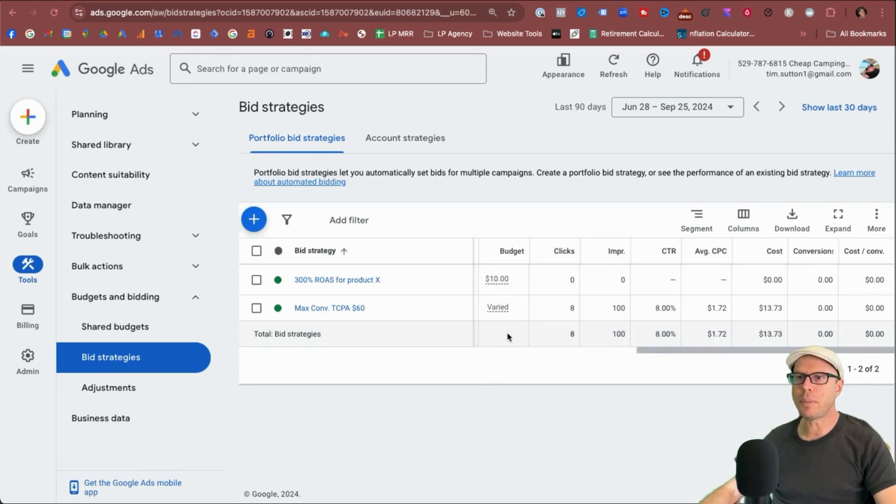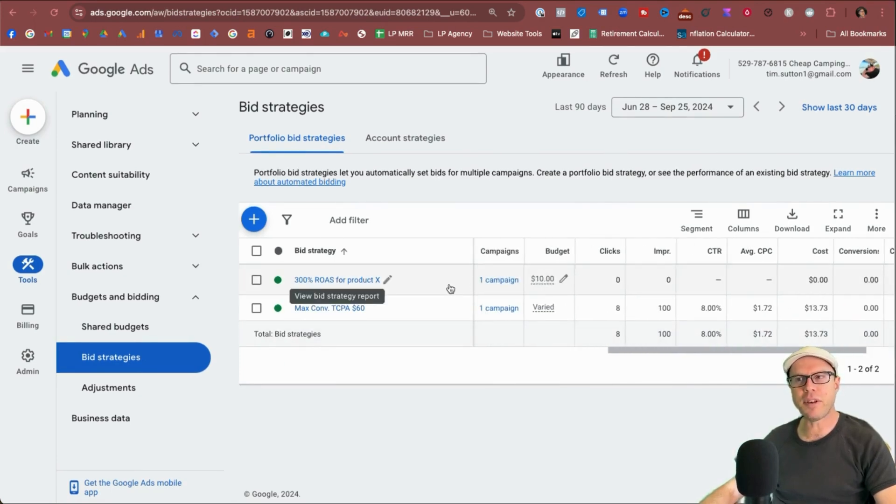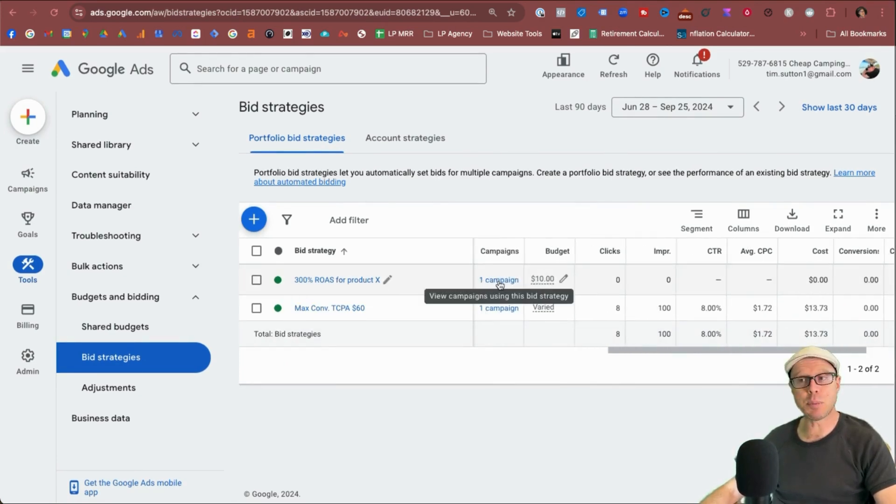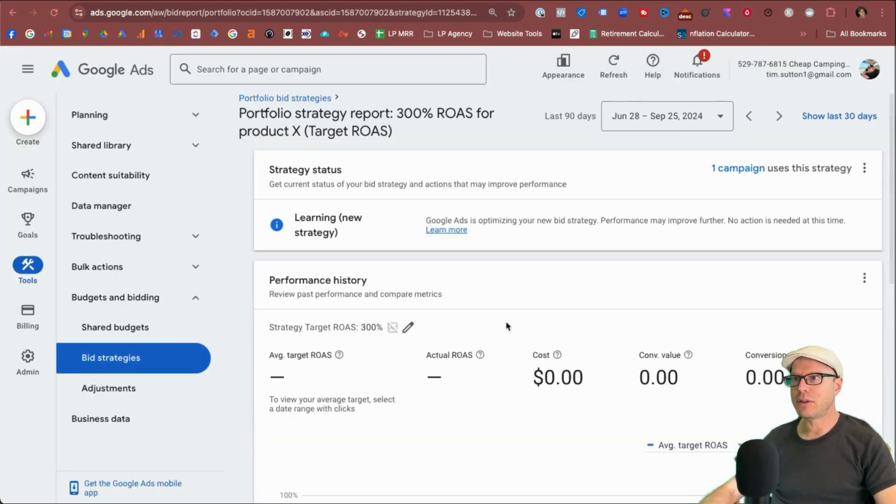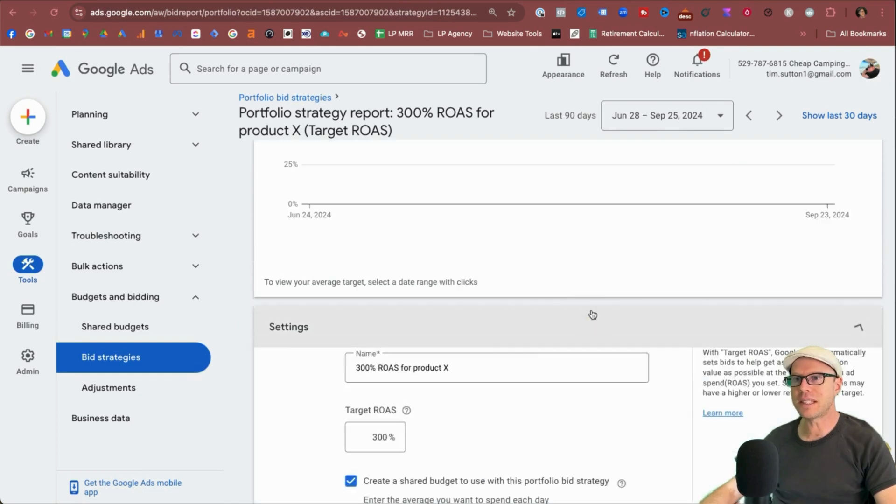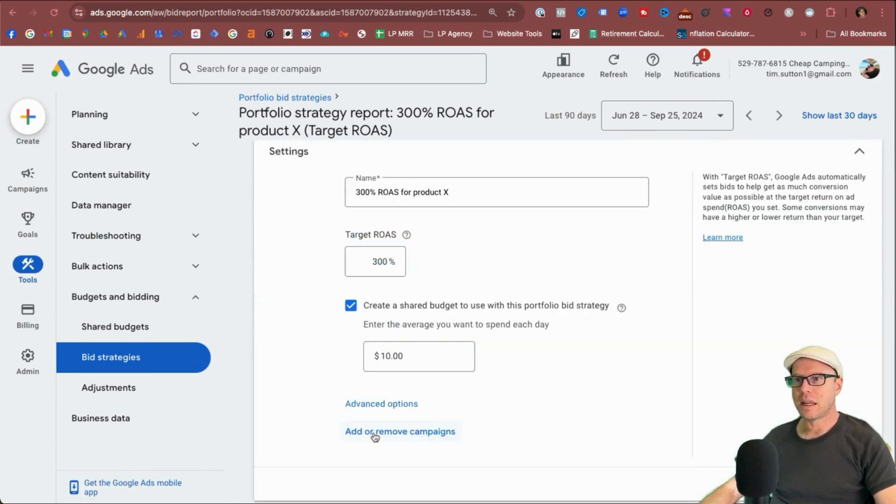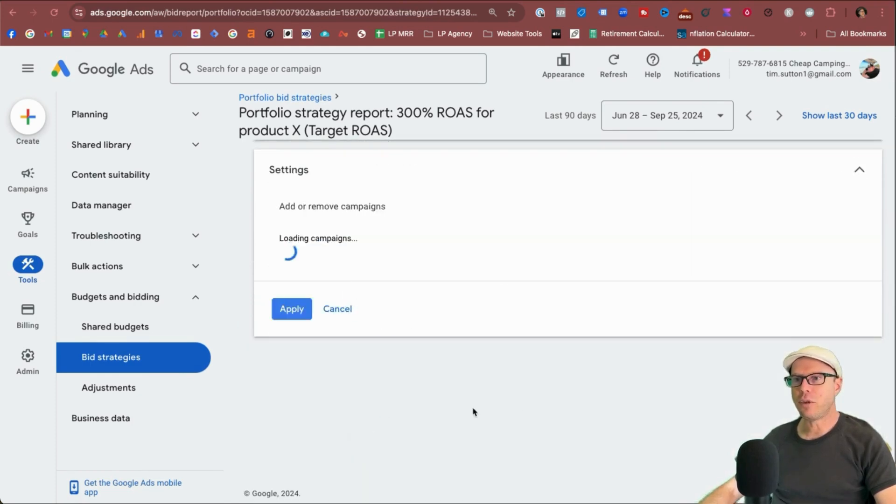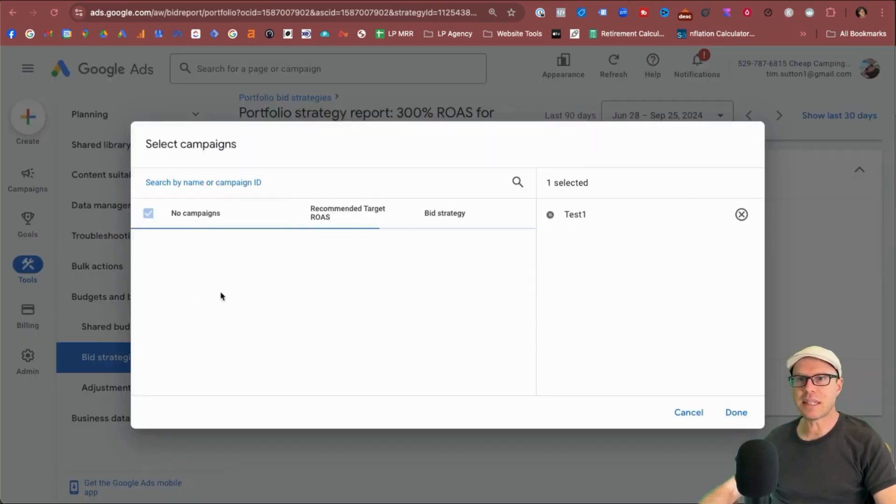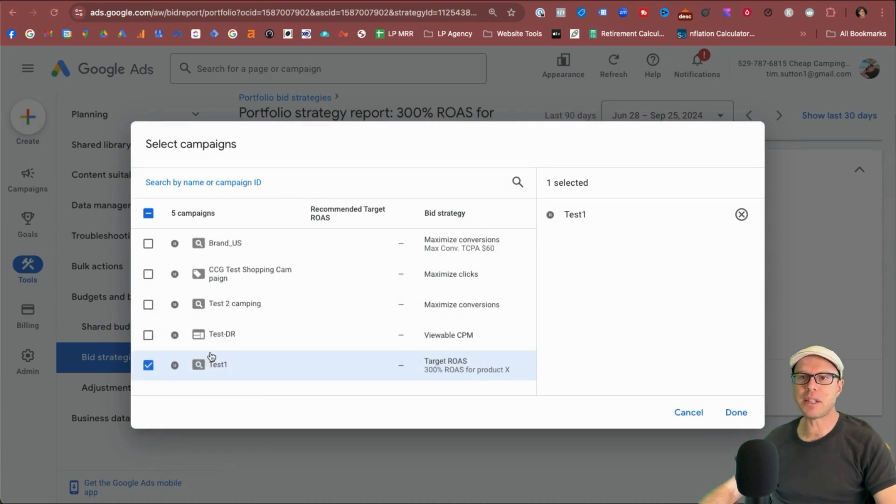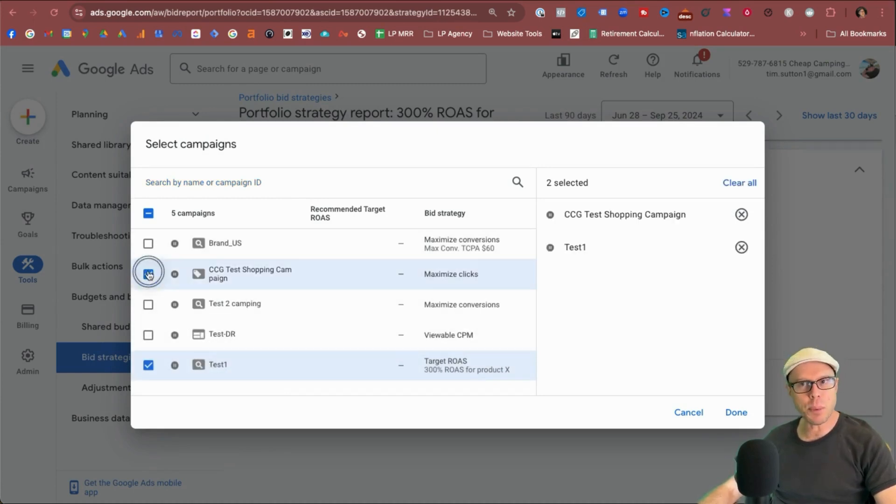Now I did have an error pop up and I think that may have come from the fact that they couldn't add in the display campaign for whatever reason. So if I come into this bidding strategy again, if I click inside it and come down to settings, click add and remove campaigns. So we just have our test search campaign. So yes, it did kick me out as I suspected.